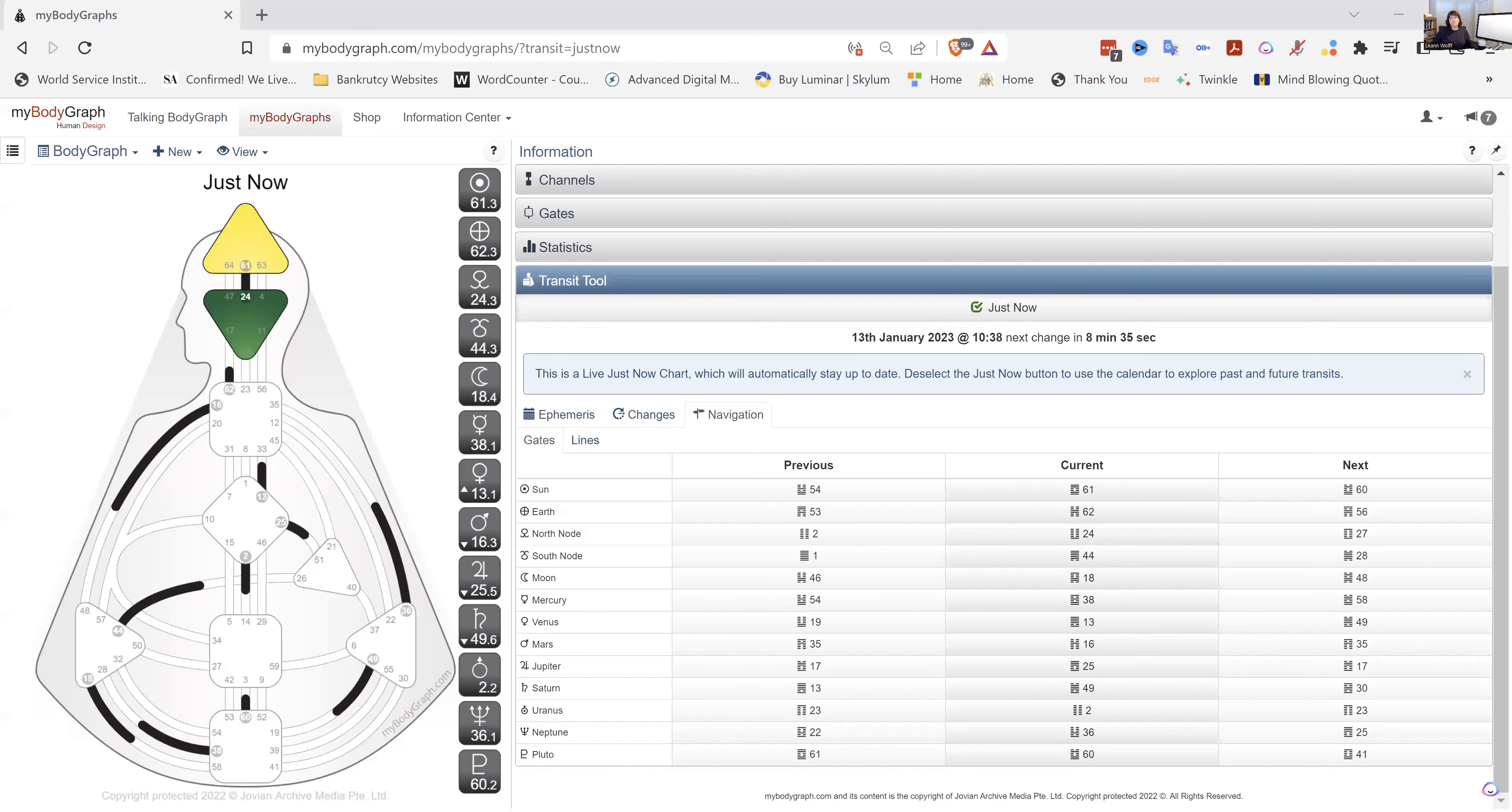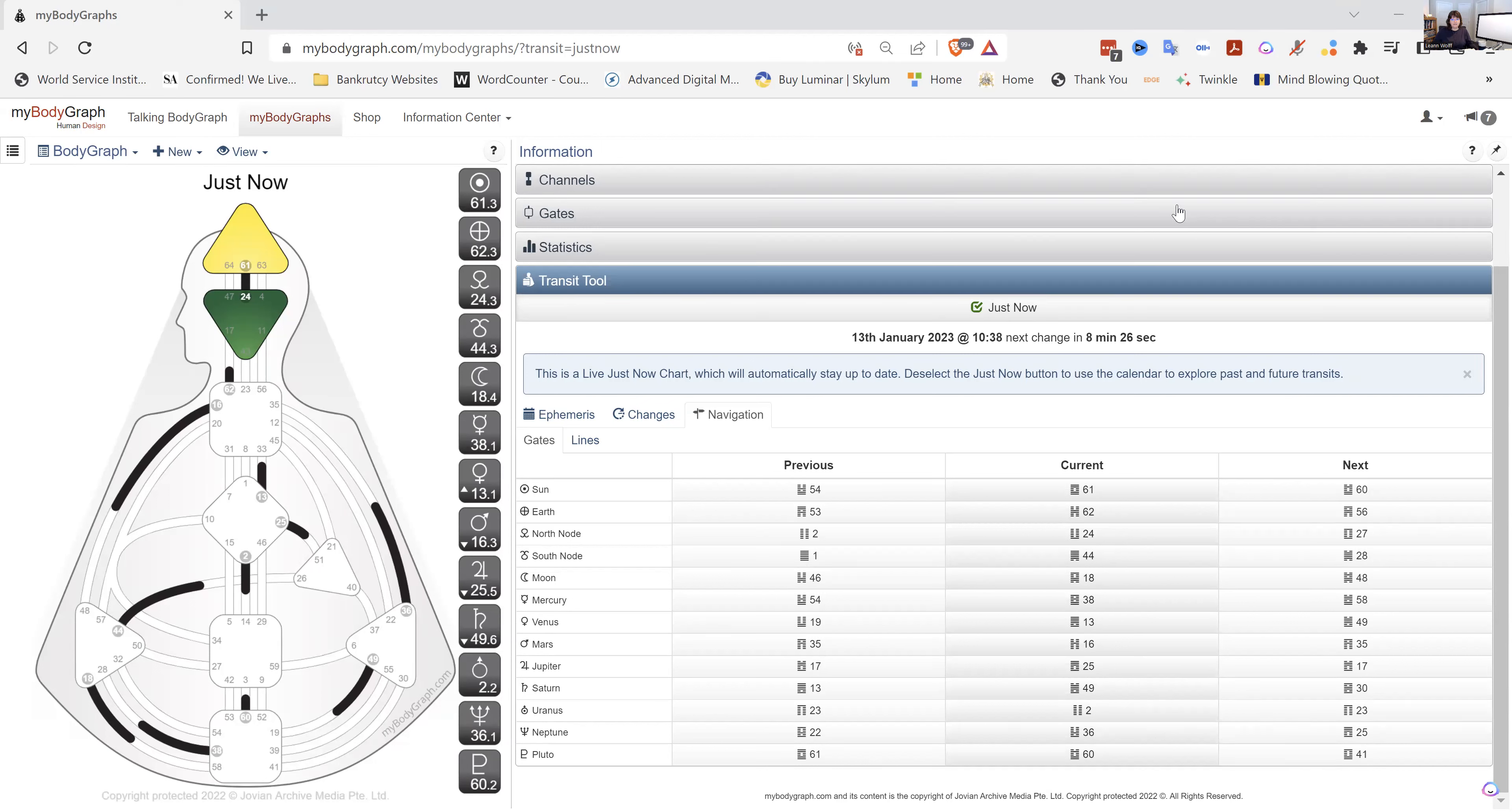Hello, hello friends. We have the 13th day today, so it's Friday the 13th. Fun, fun. So let's play around and see what has shifted. And beautifully, the Venus has moved from the 19th gate.